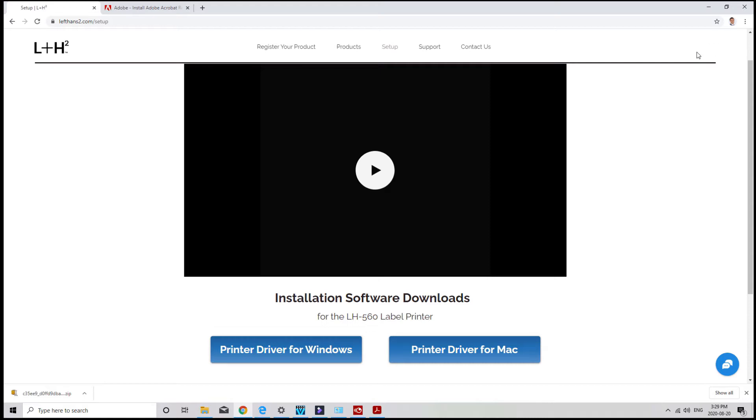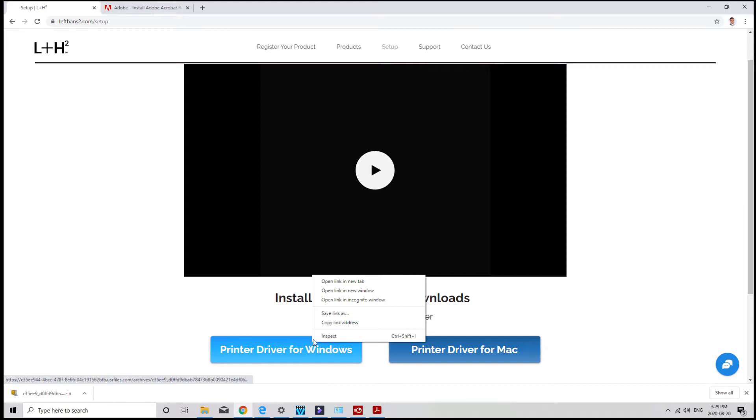If you're unable to find where the file was downloaded, you can always just right click on this and choose save link as, or save target as. Then you can choose where you want the file to be downloaded to, or you can save it on your desktop.